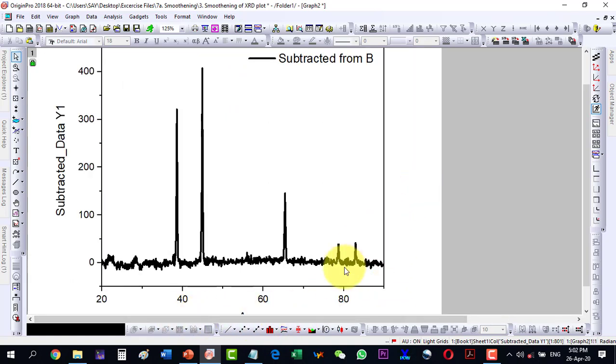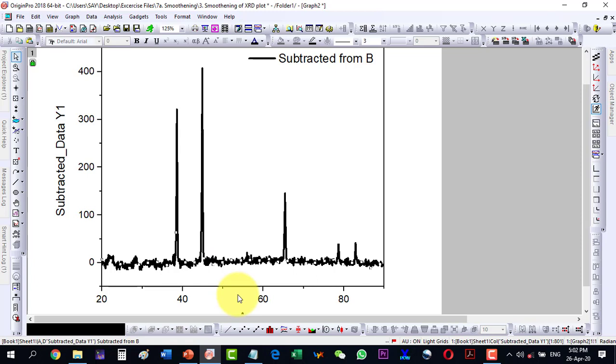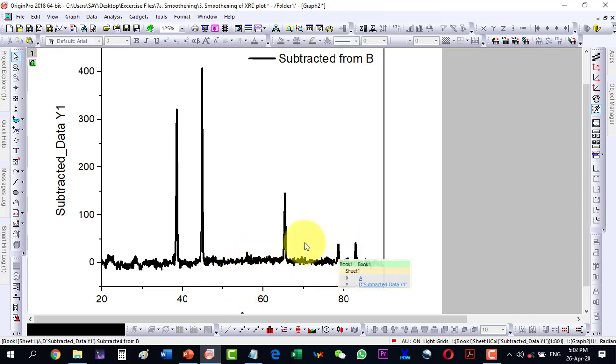So now the plot is fine, but I will have to smooth this plot in order to remove the noise which is here. These peaks are of interest while this noise is supposed to be removed. So select this one.